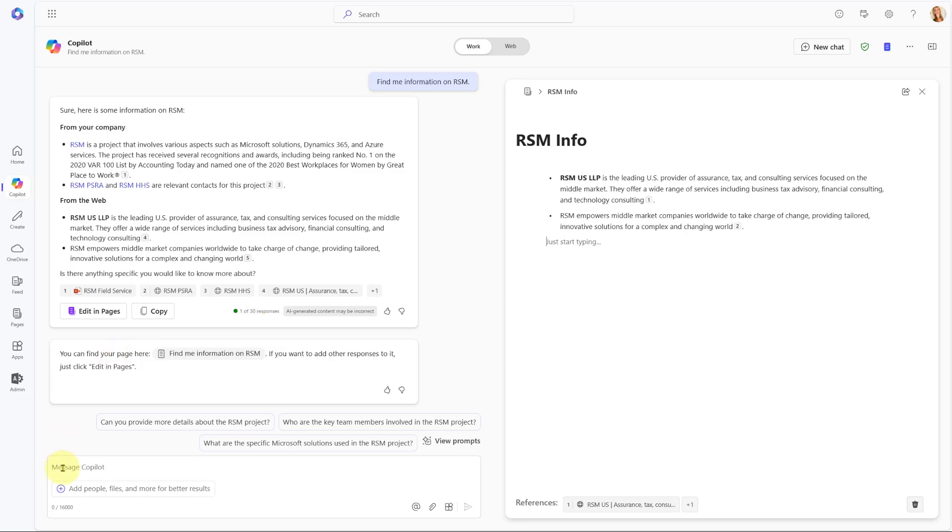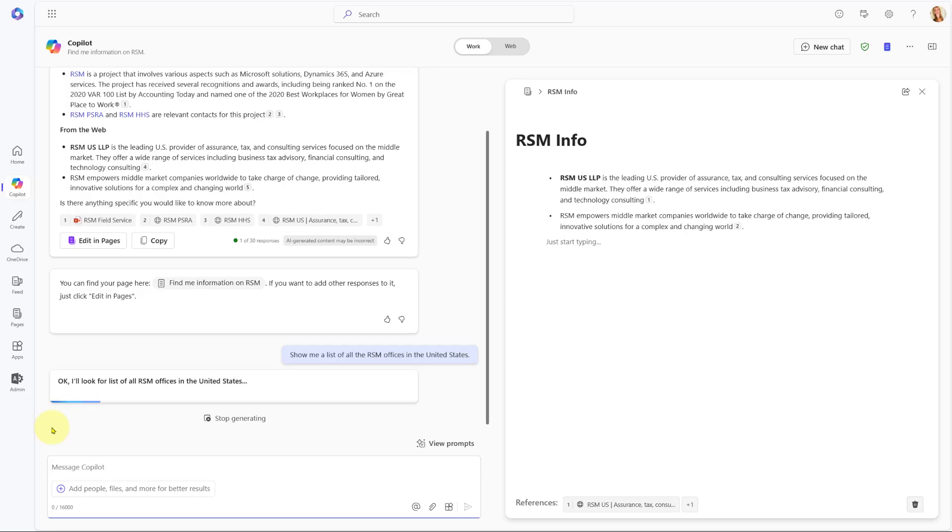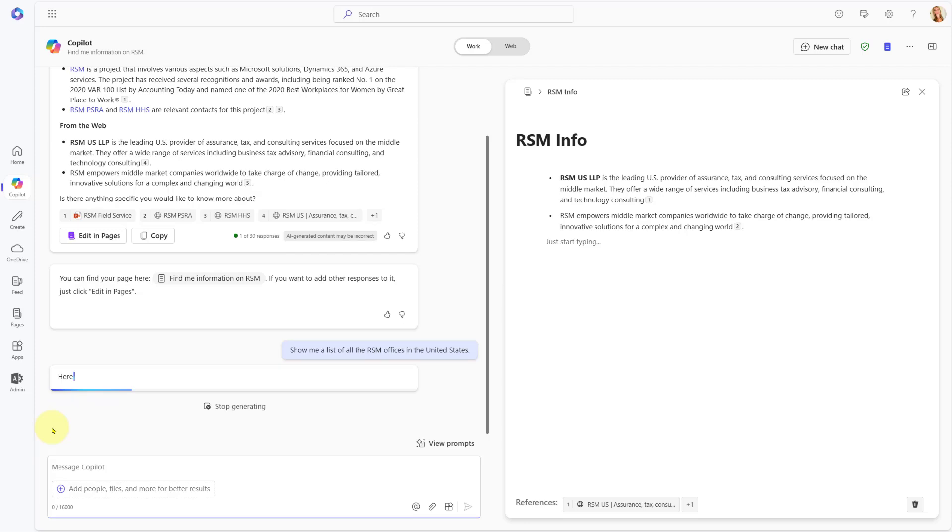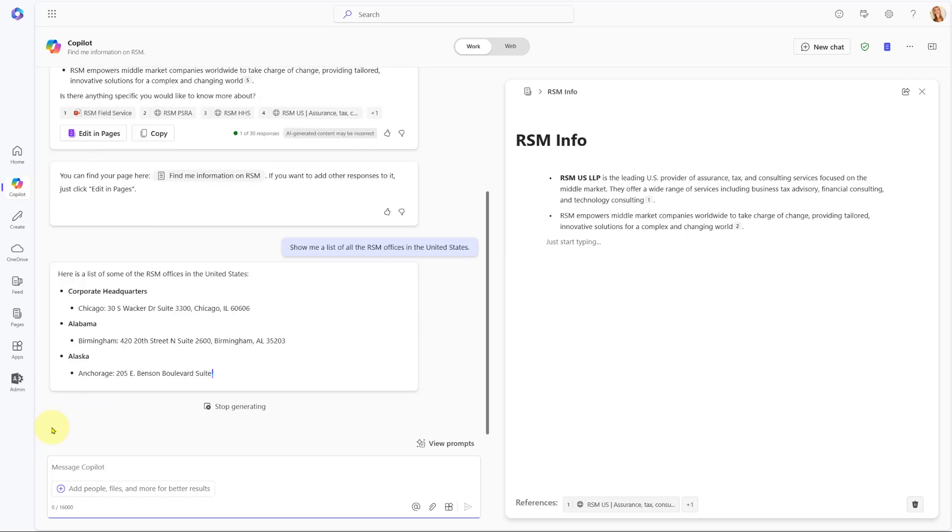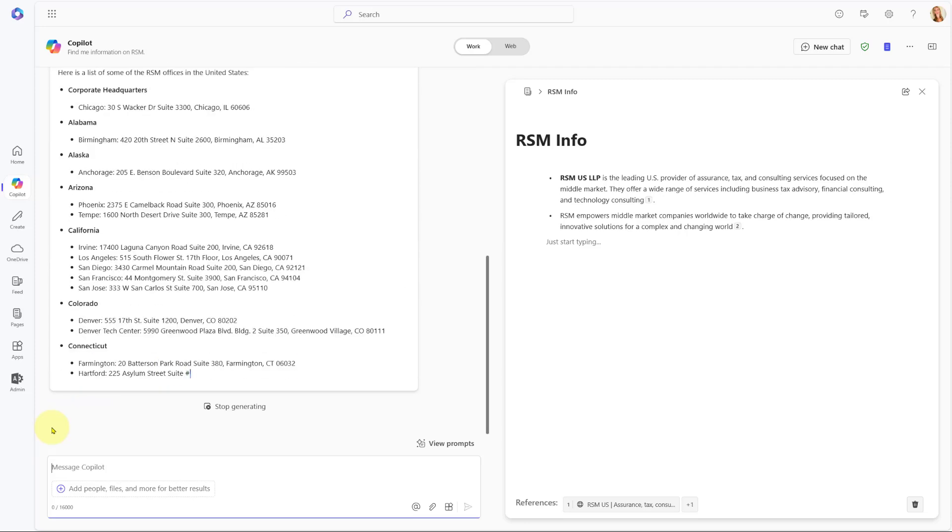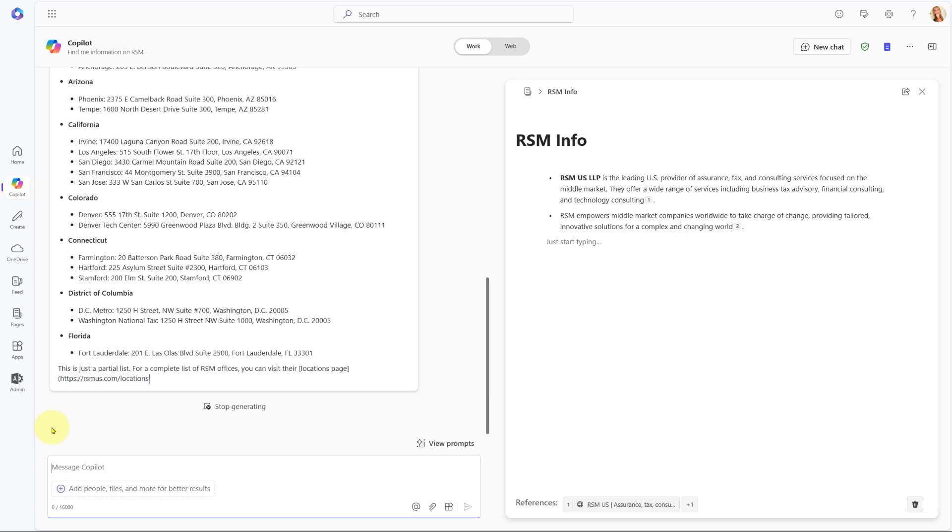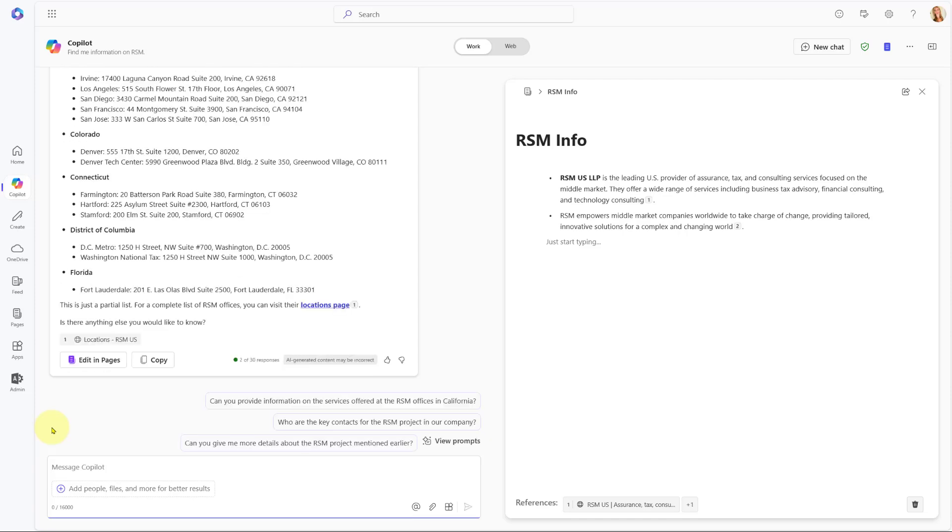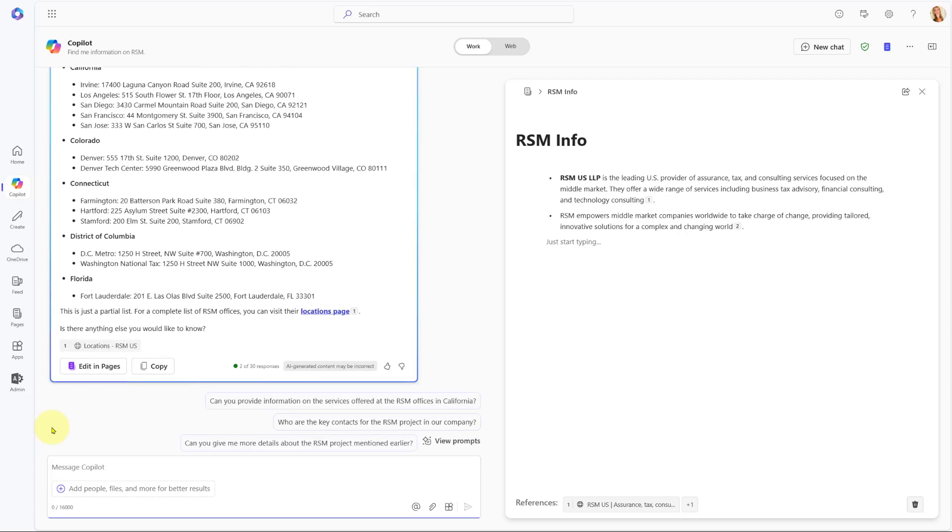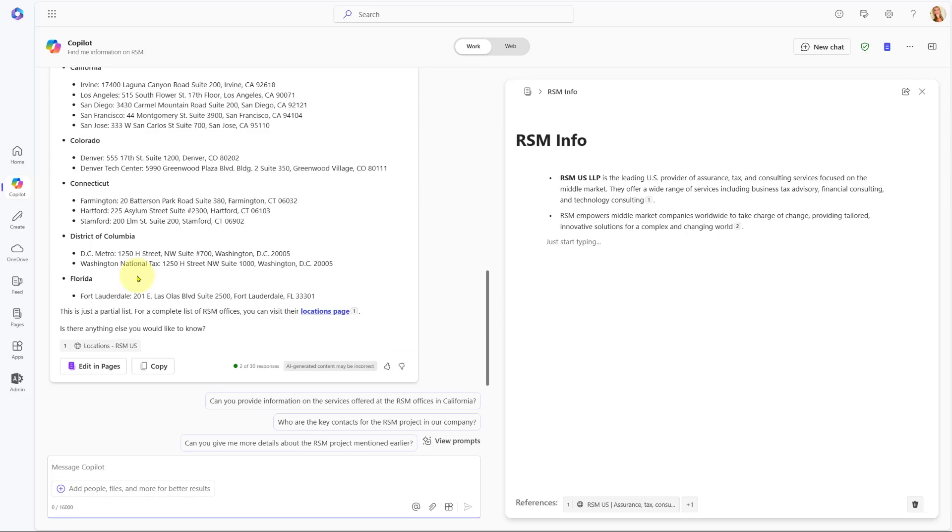Now I can continue on to ask Copilot some additional information. For example, I want to get a list of all of the RSM offices in the United States. Let's see what it comes back with. Here we go. So here we have all of those different locations and we have it singled out by the different states here as well.